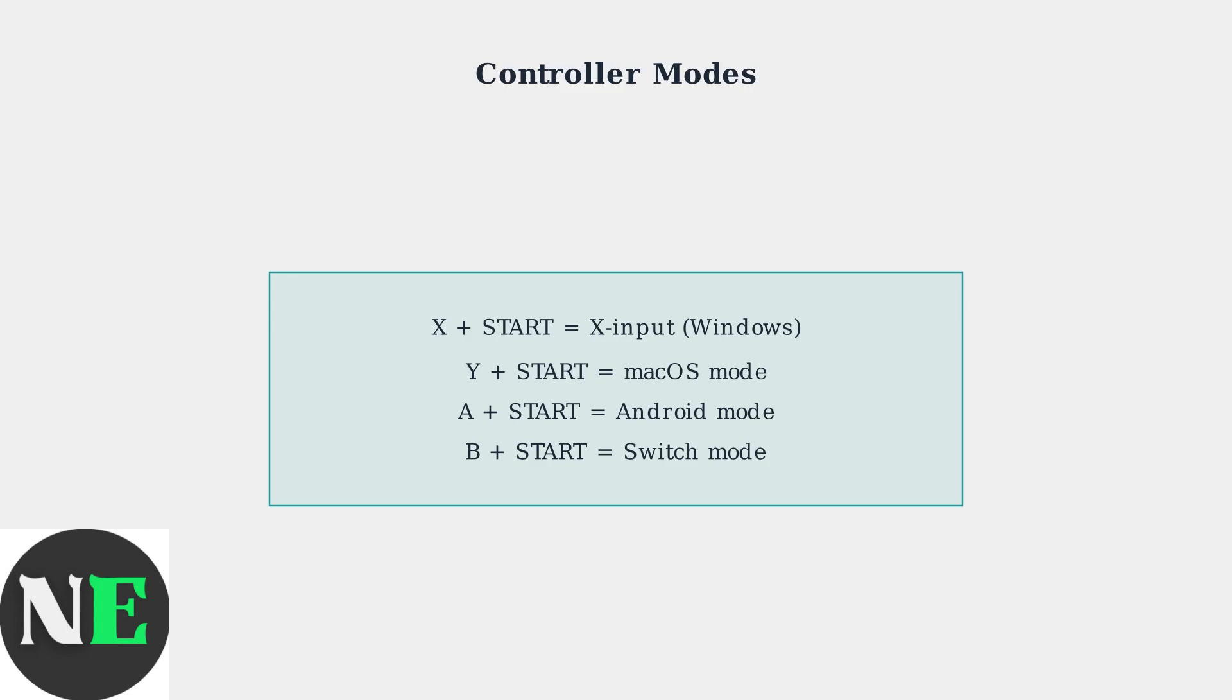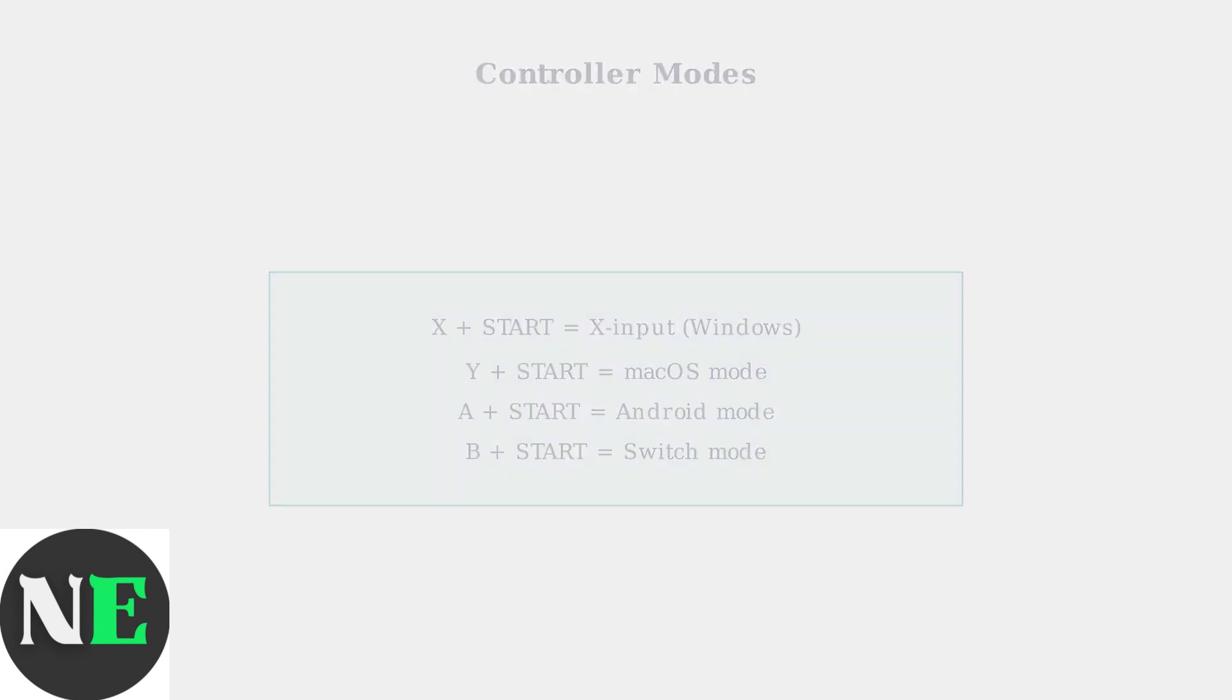Another useful solution is resetting the D-Pad mapping. Hold up on the D-Pad plus select for five seconds to restore default D-Pad functionality.